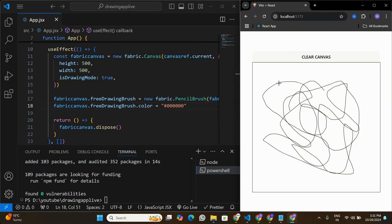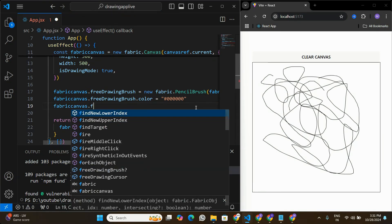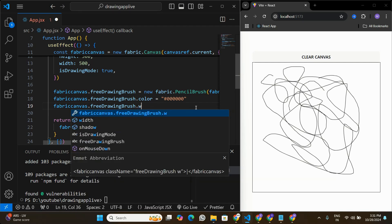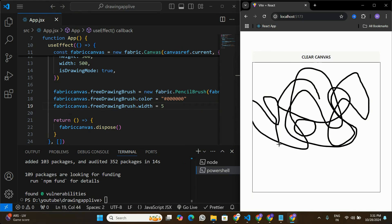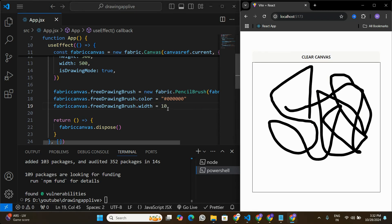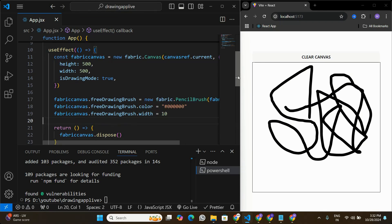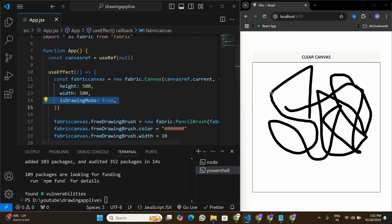We can also control the width of the drawing line. I'll set fabricCanvas.freeDrawingBrush.width to 5 — the brush gets a bit thicker. If I make it 10, the brush is even thicker. So you can control both the width and color. With just a few lines of code we have enabled the drawing feature on this canvas.